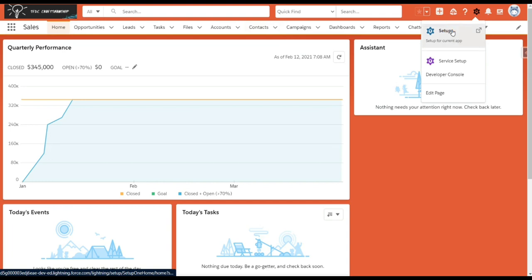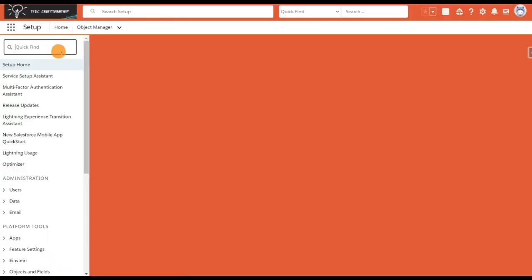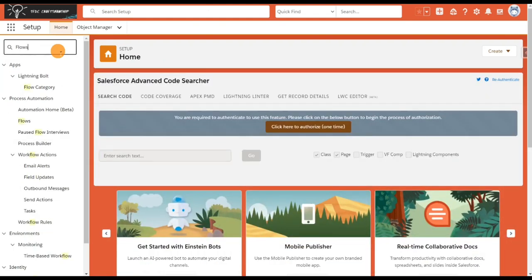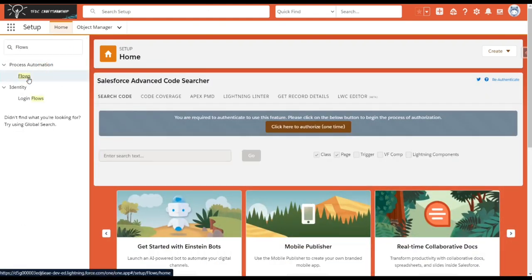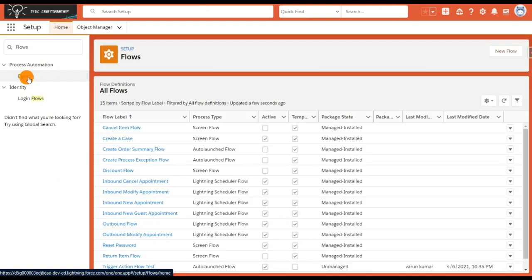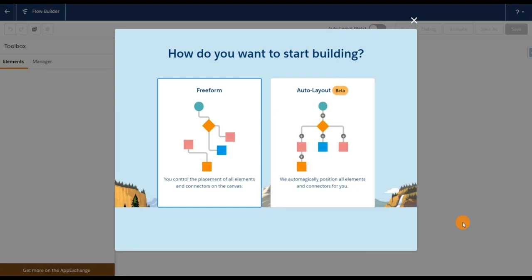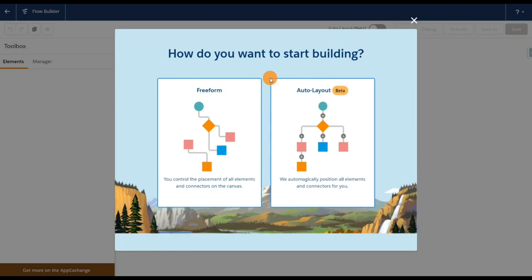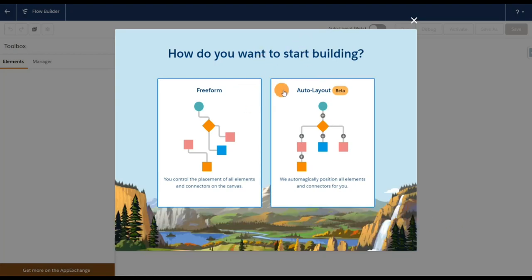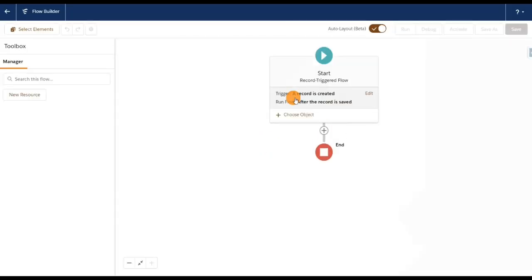Click on Setup, search for Flows, click on Flows, click on New Flow. Select Record Trigger Flow, click on Next, and select how you want to start building. I'm going to select Auto Layout and my flow is launched here.